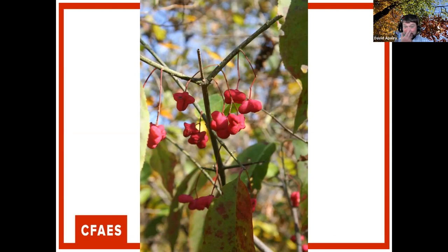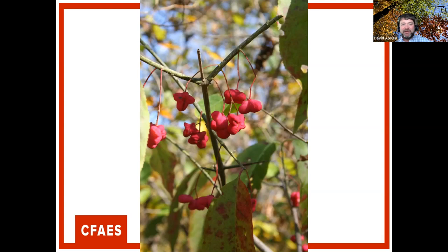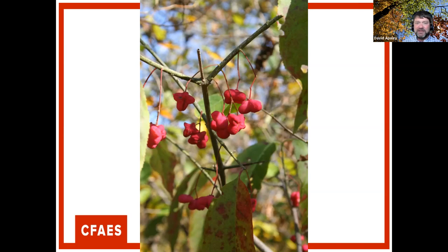A native euonymus called wahoo has possibly the best common name in the woods. There are also non-native forms — burning bush is highly visible in fall when everything else has lost foliage. The native burning bush has a green twig with white lines running along its length and lacks the corky wings seen on non-native winged euonymus. Winter creeper is another species in the same genus.